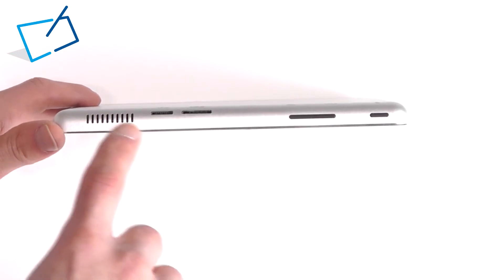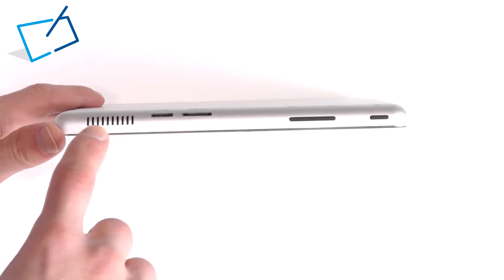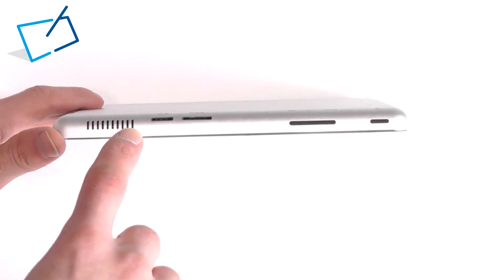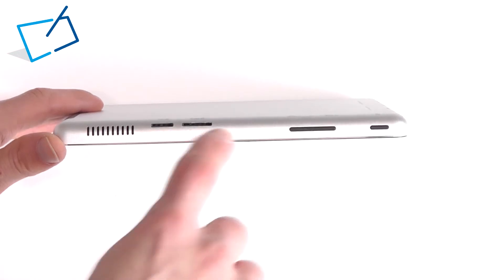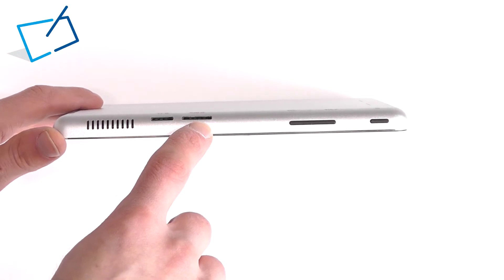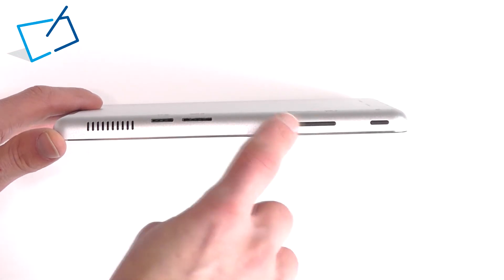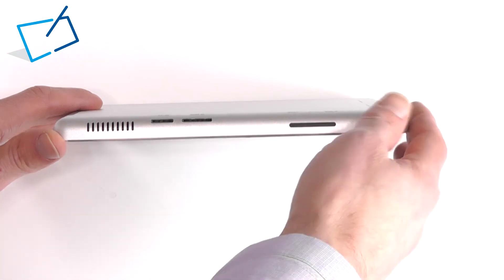On the top edge is a vent for heat and there's a fan behind there, a slot for a micro SD card and standard size SIM card, a rocker for volume and power button.